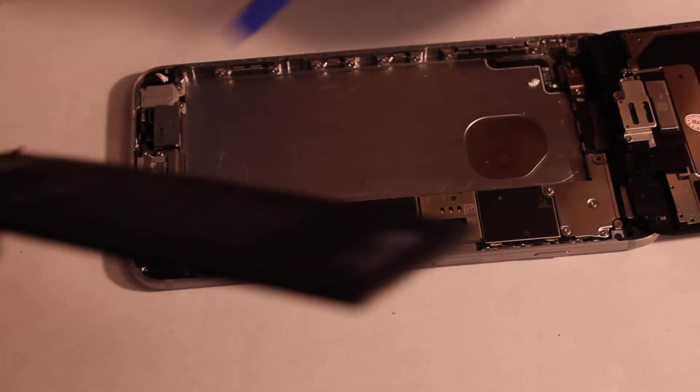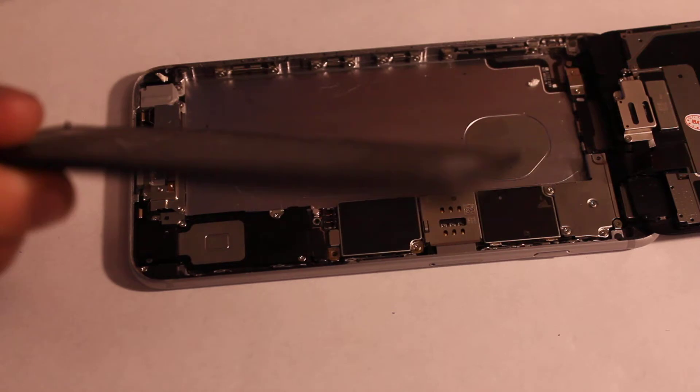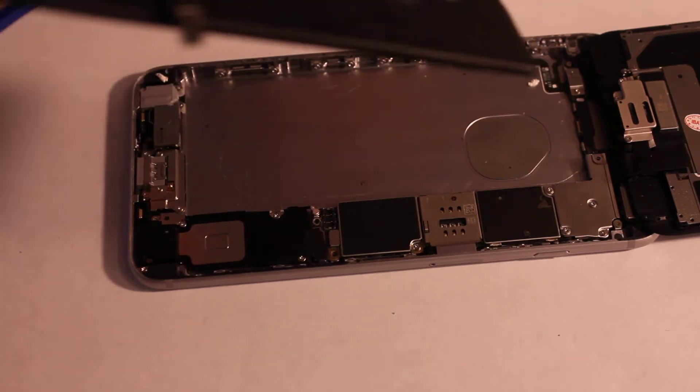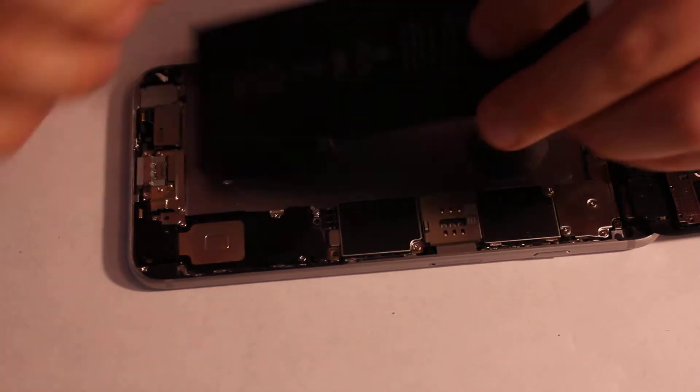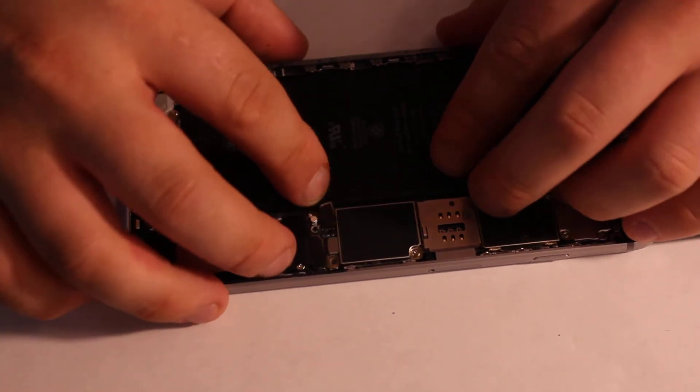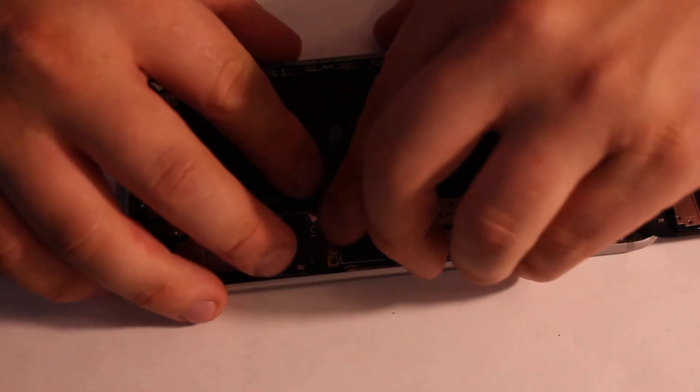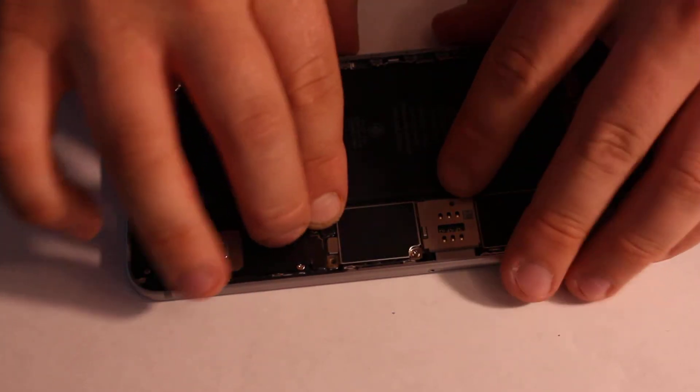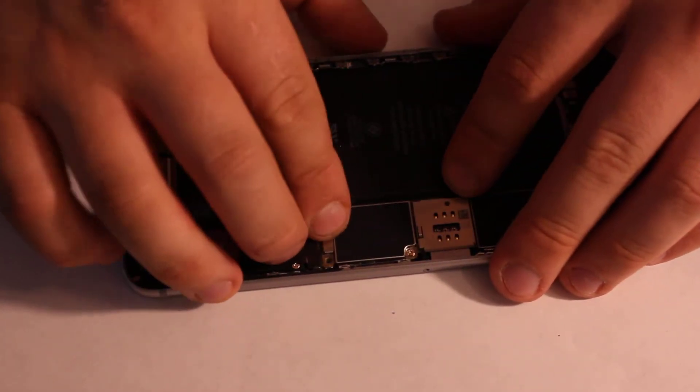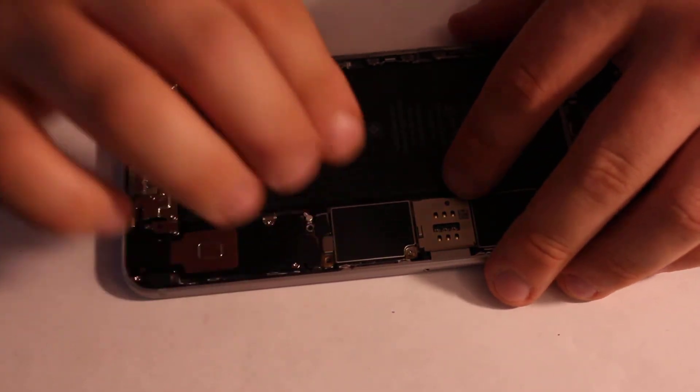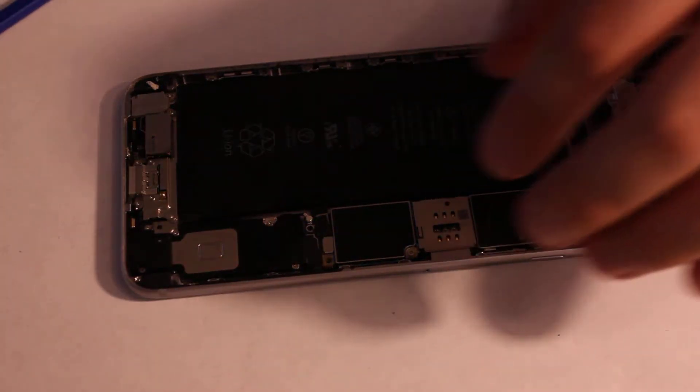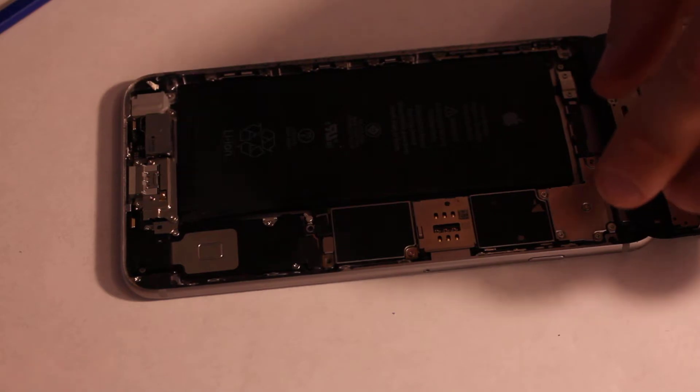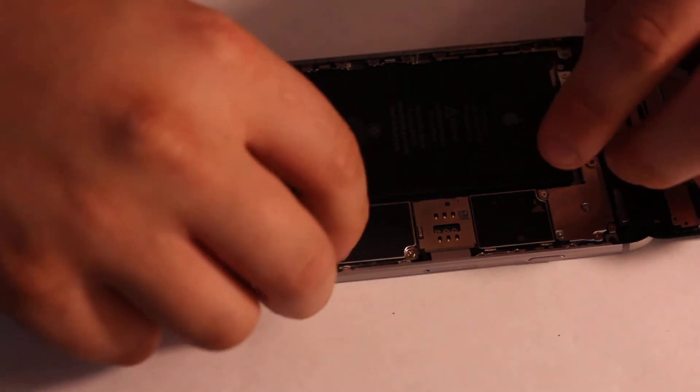Once you remove the battery, you can just plug it back in just like the way you removed it. Plug it back in, put the screws back, put the plate on.